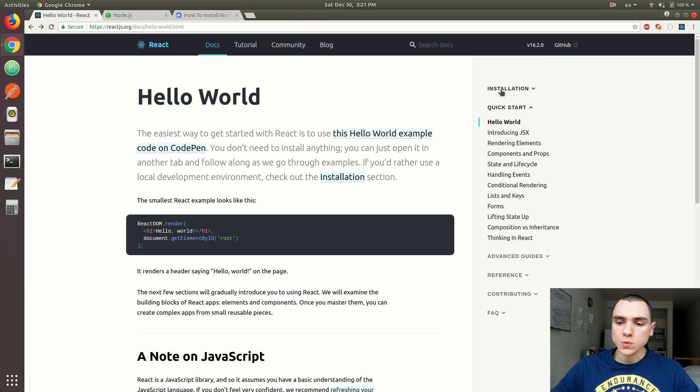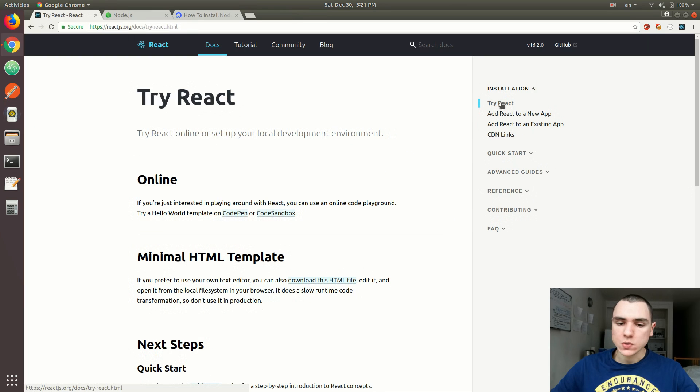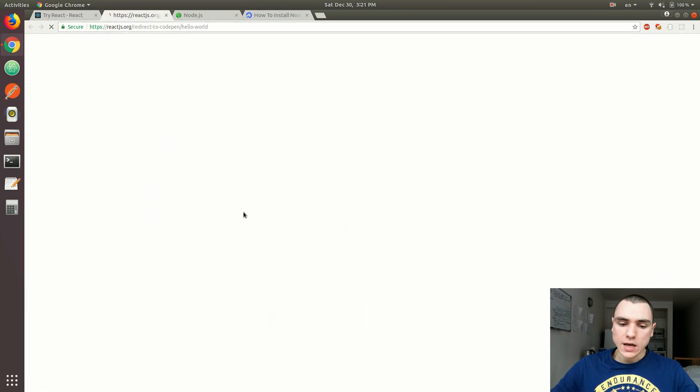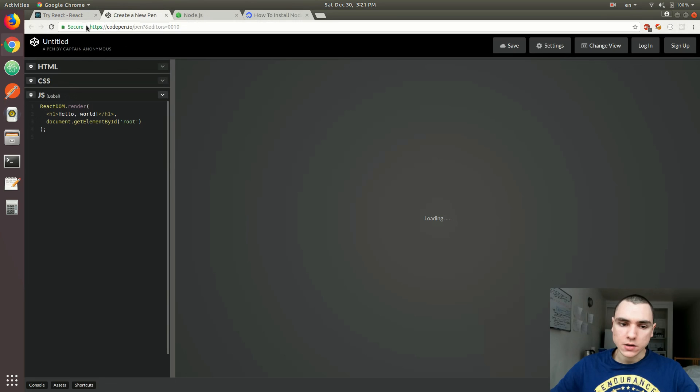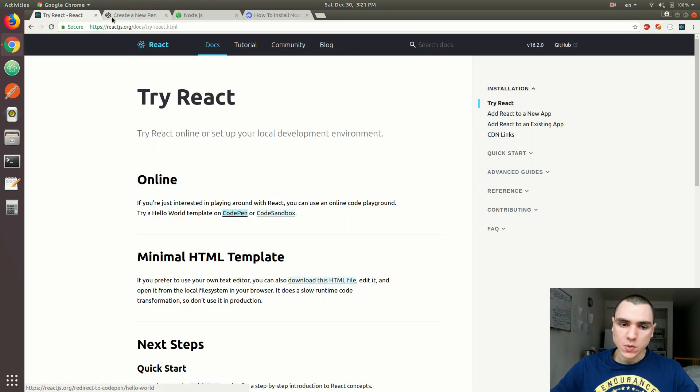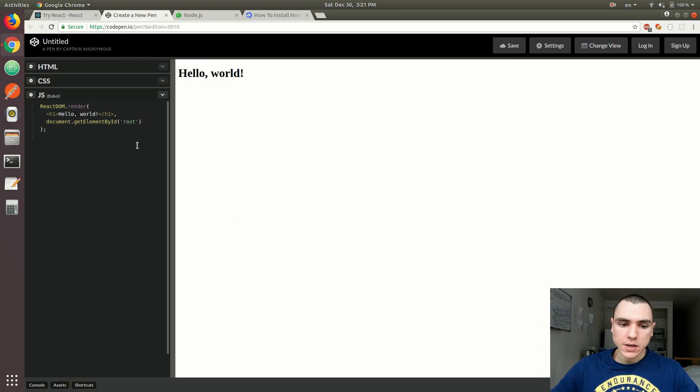One of them is to use CodePen website. So you could go to CodePen.io. They have a sample pen here on the documentation website. Basically, as you can see here,